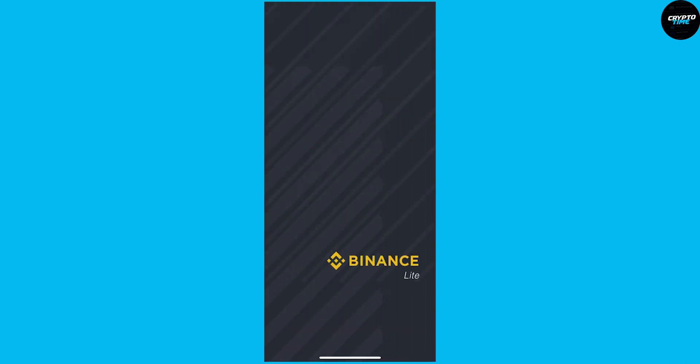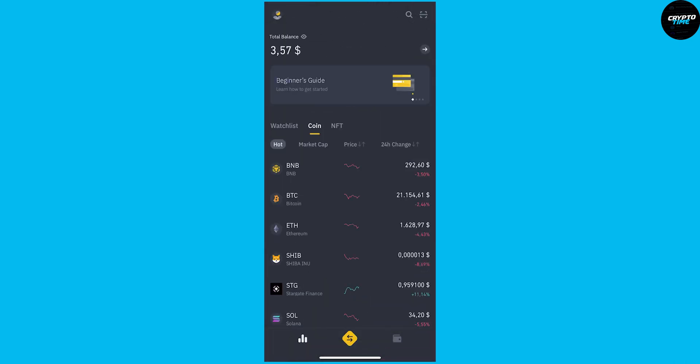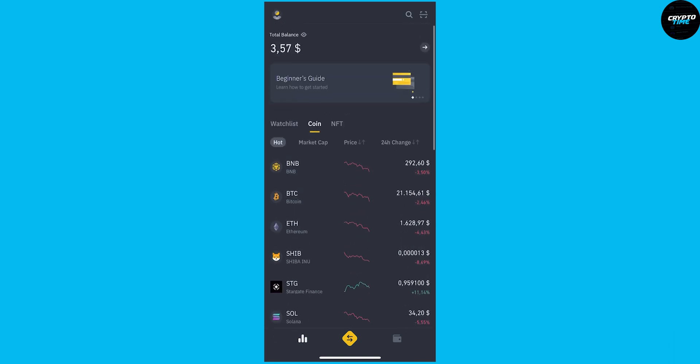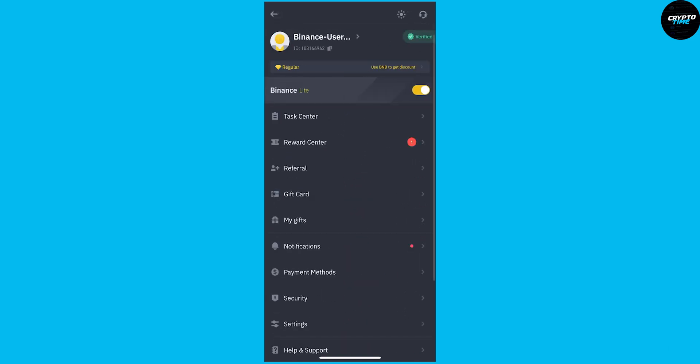And this is going to switch to Binance Lite. As you can see right here, we're on Binance Lite. And if we want to switch back, we can go over here.